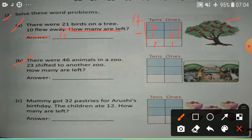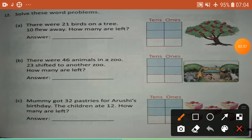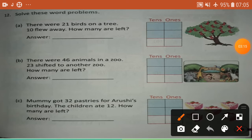There were 46 animals in a tree. 23 shifted to another tree. How many are left? 'Left' again means minus sign. So, 46 means 4 tens, 6 ones. You write here 4 tens, 6 ones.